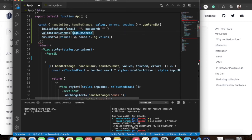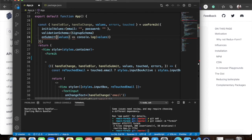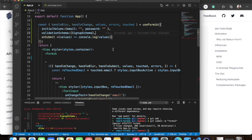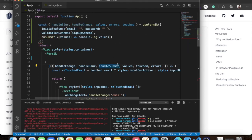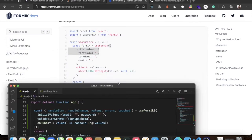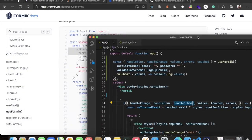We'll make just a few changes — the hook returns values directly rather than through a render prop, so the JSX code below doesn't need to change significantly. I'm making some mistakes as I go.